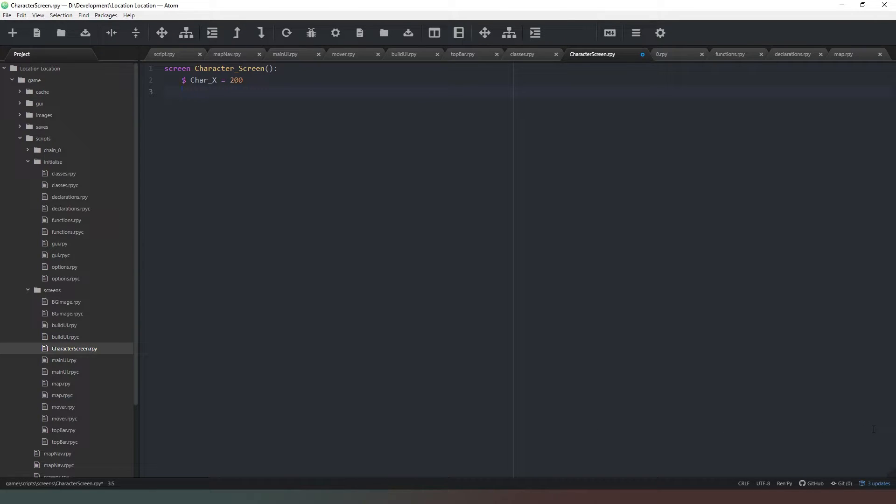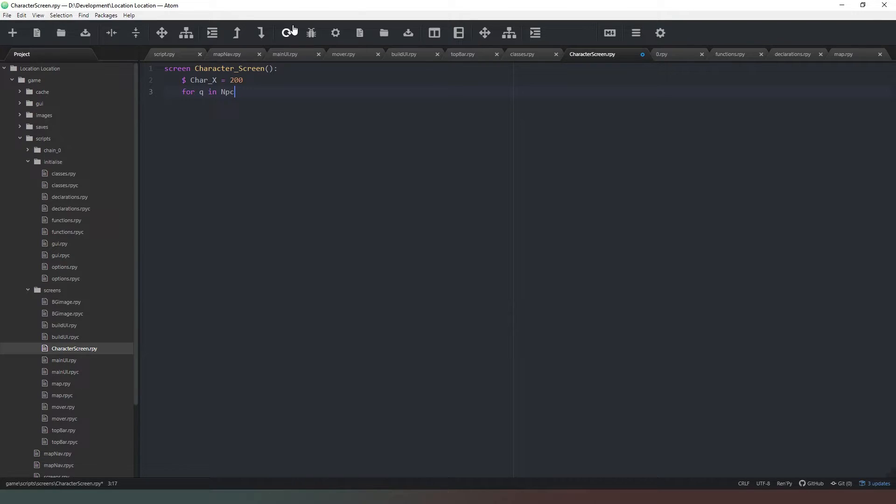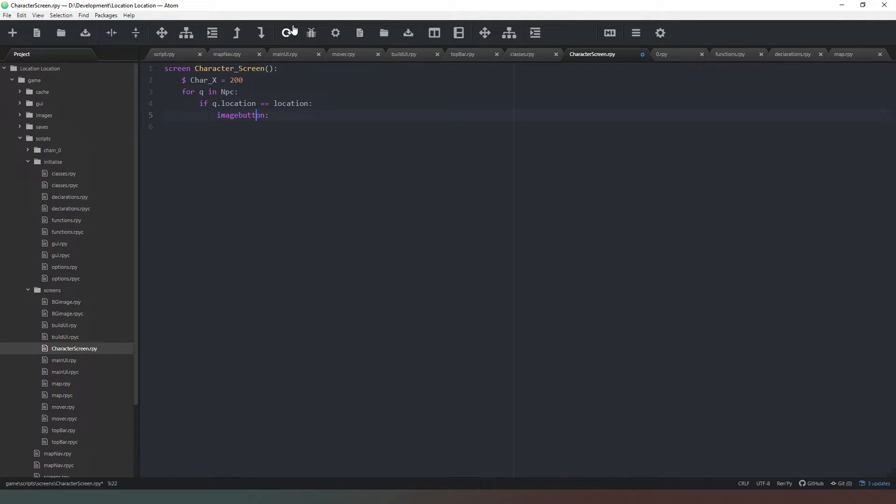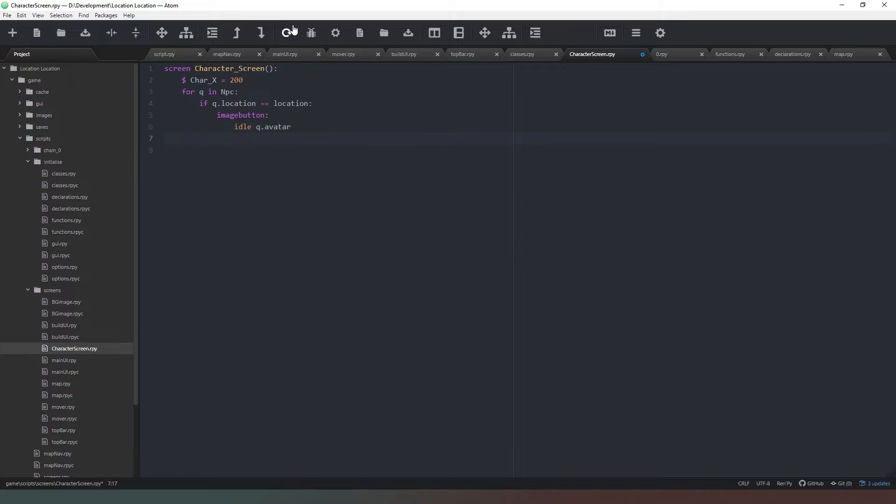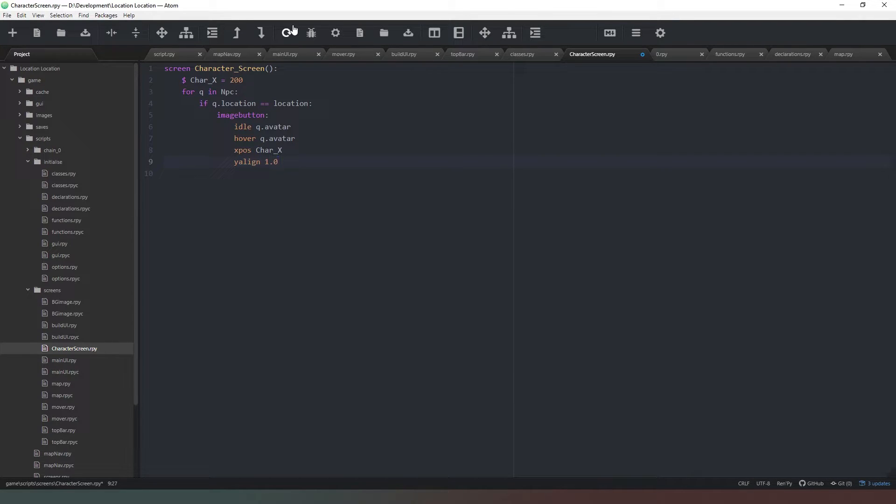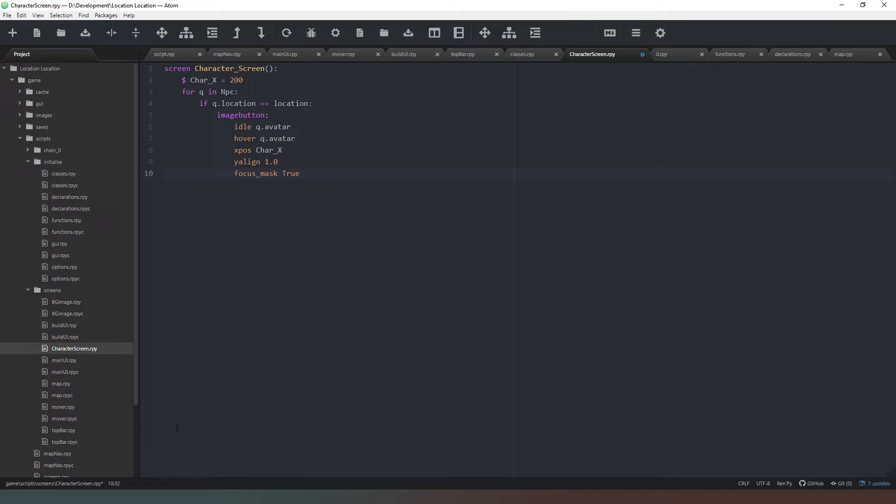So we're going to start off with our X position being 200, and then it'll spread across the screen to the right if and when we need it to. So what we're going to say now is: for q in npc, if q.location equals location, and all we're going to say is button. Idle is going to be q.avatar, hover is also going to be q.avatar.